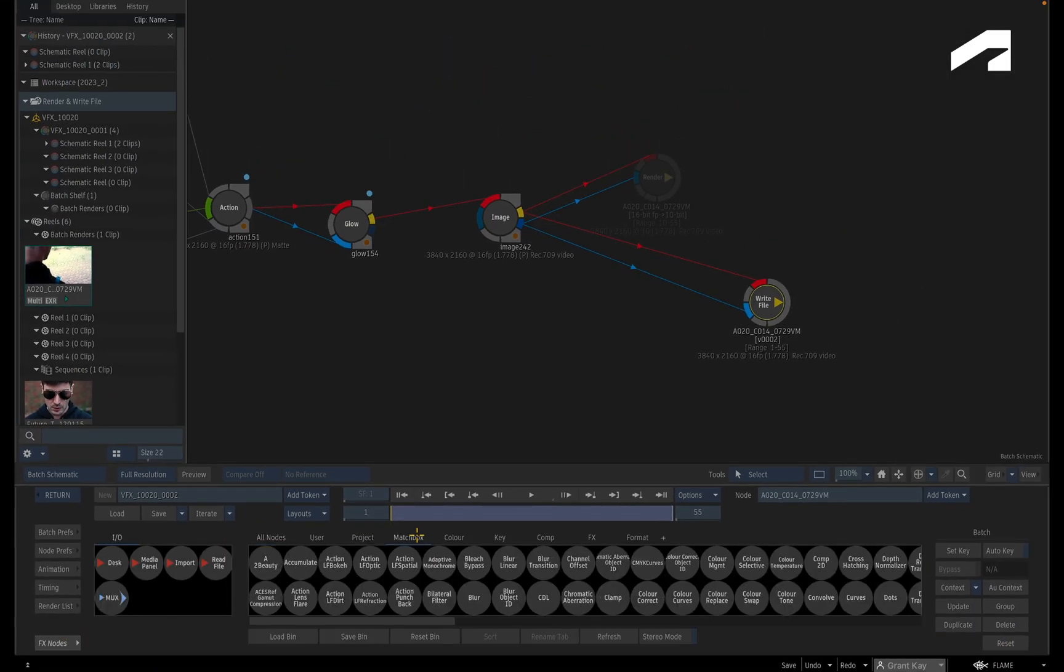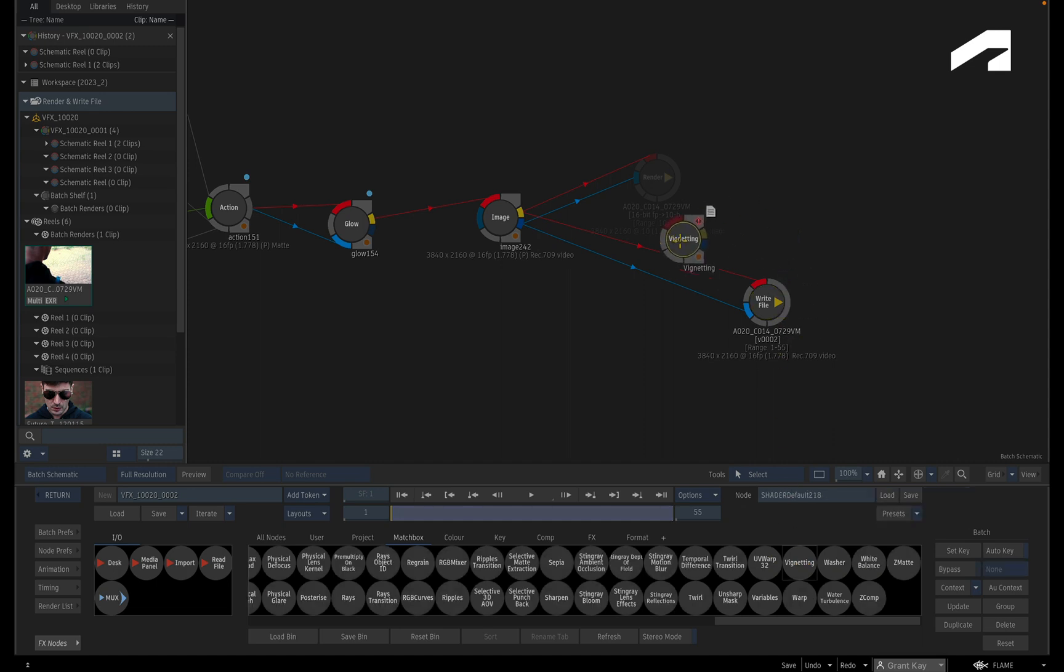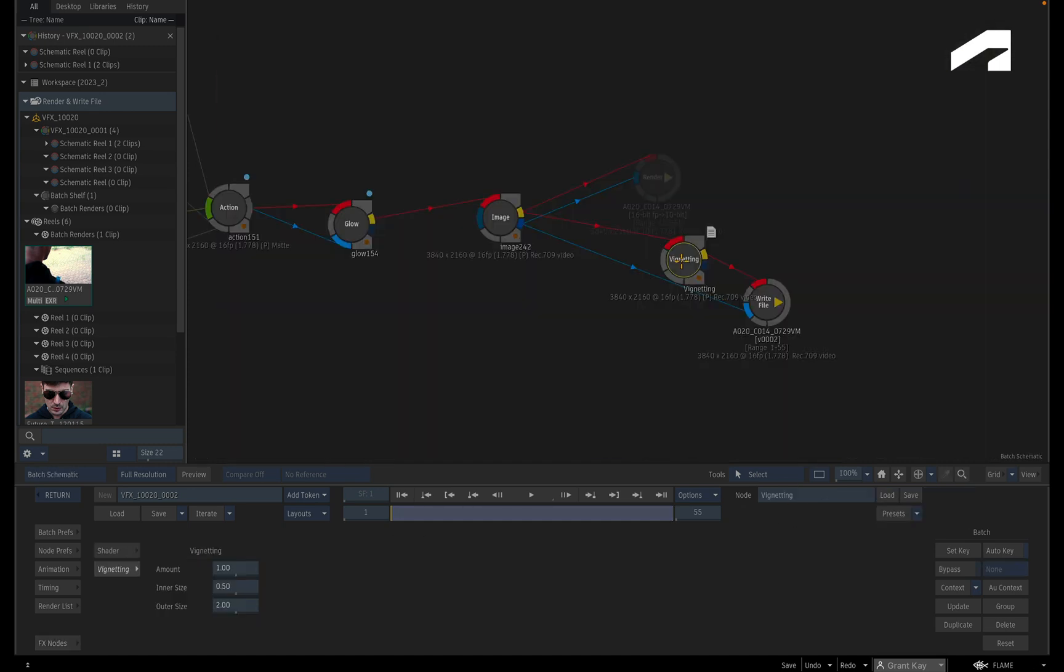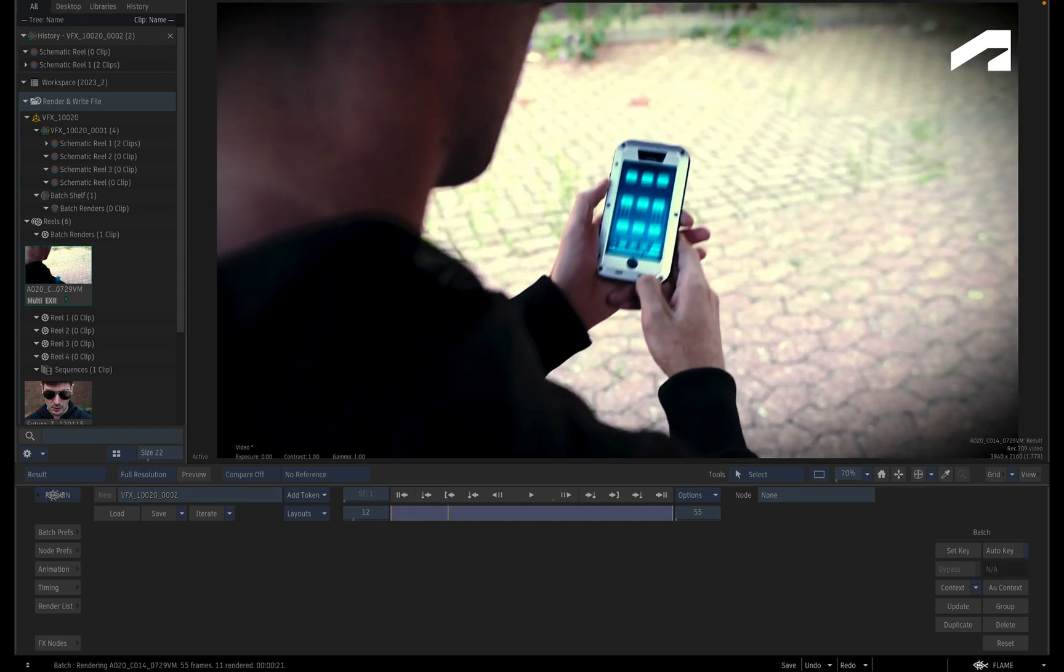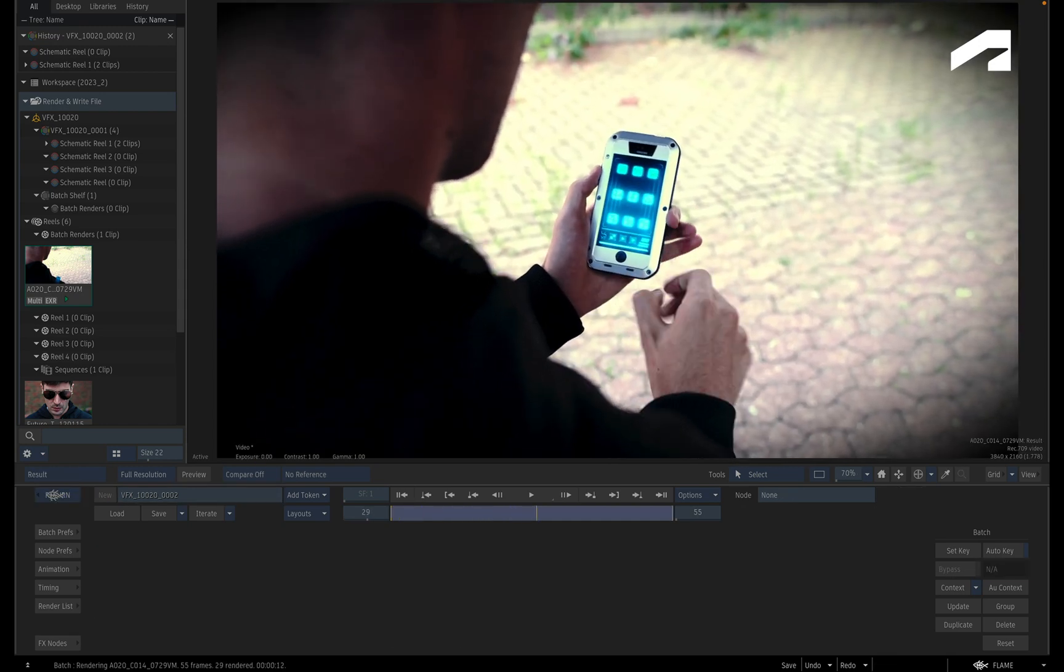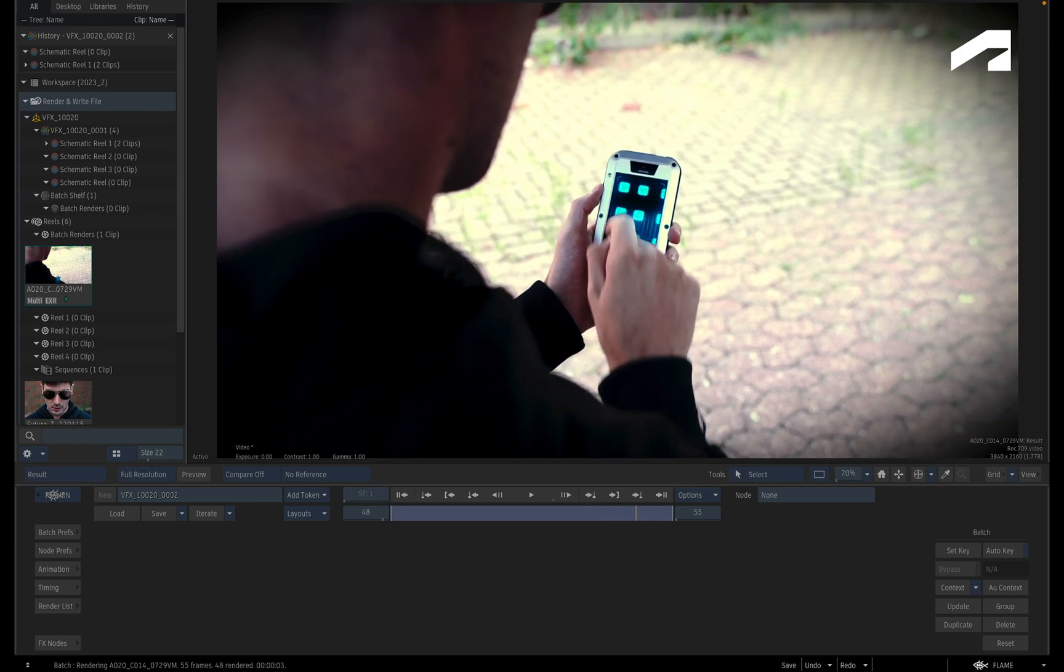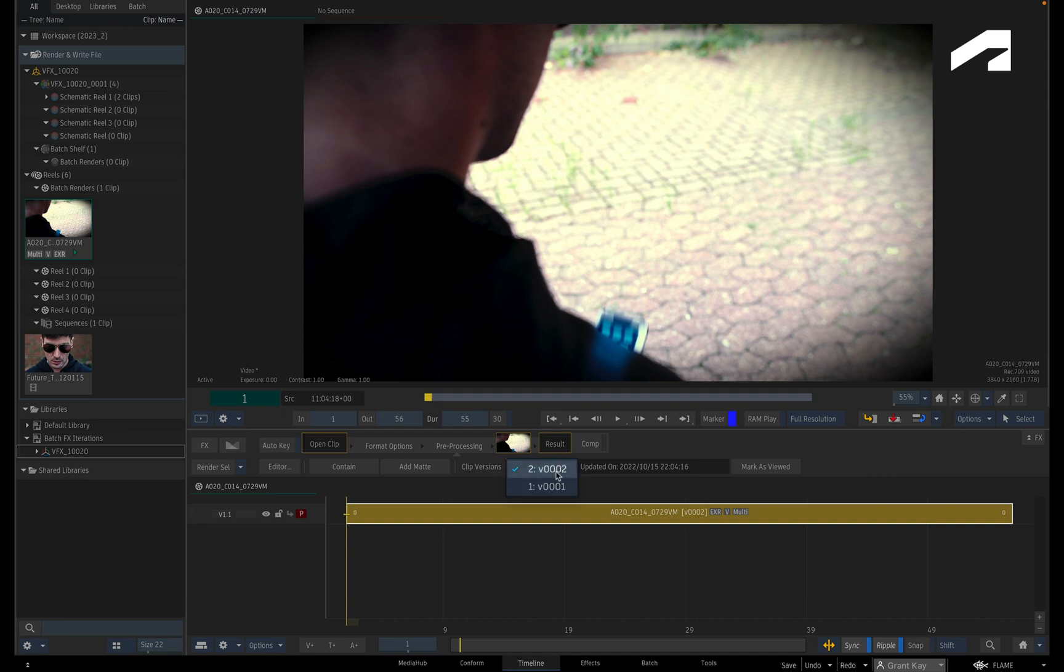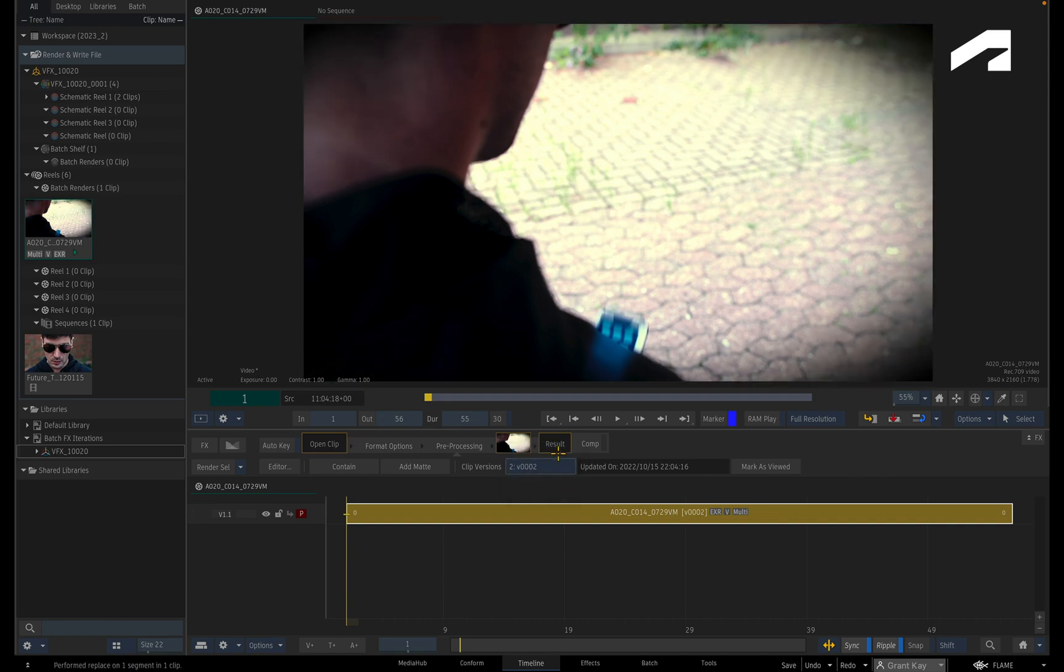All that is required is to iterate a new version, make a definitive change to create your new version of your shot. And finally, you would press return to render the Batch node tree and this will process your new version. Once the render is complete, you can go back to the Open Clip properties and toggle between the different versions in the segment.